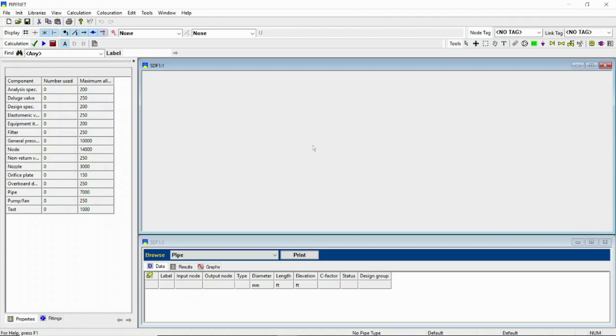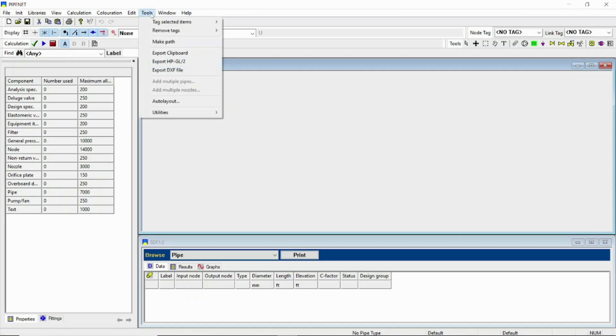Hello everyone, welcome to another PipeNet lesson. Today we will discuss a very important topic which is about PipeNet auto layout option. With the help of this option we can design a sprinkler fire fighting network for any equipment.